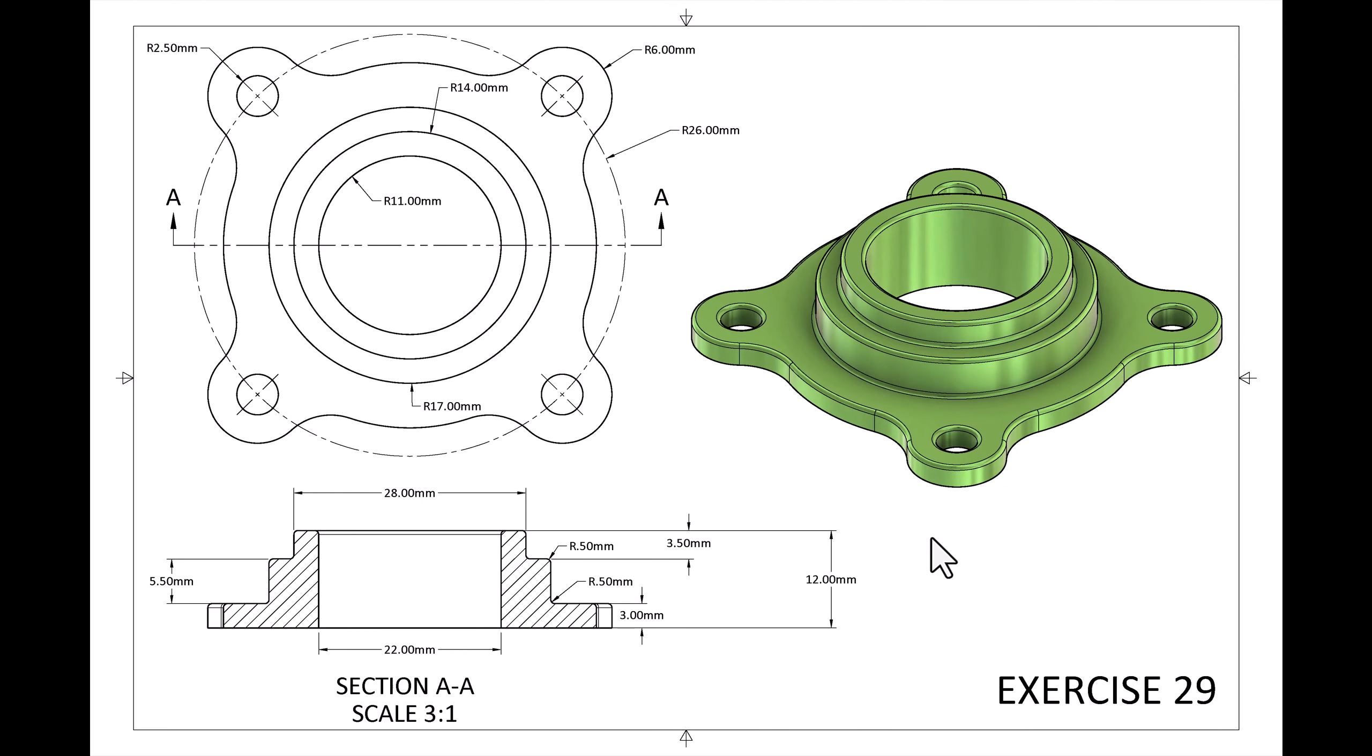Welcome back to another quick exercise with CAD Jungle. In today's exercise we're going to be modeling from this 2D drawing. Make sure you take a screenshot, save it so you can follow along.